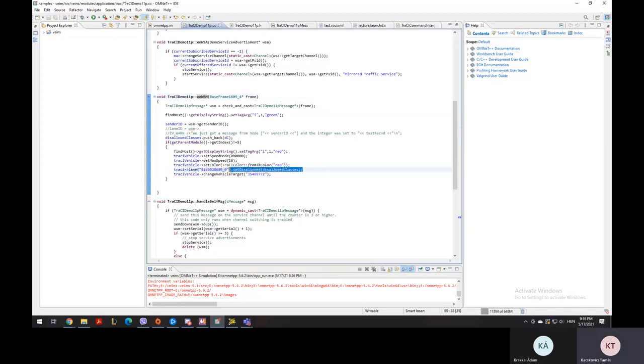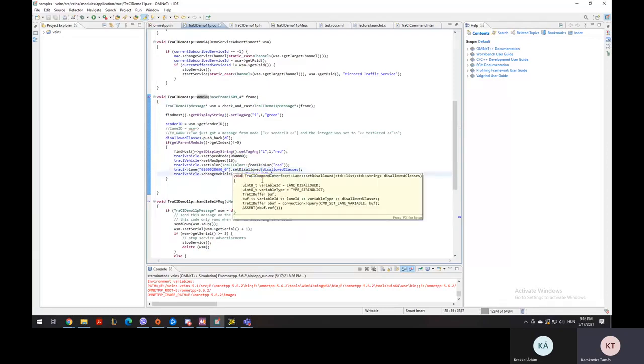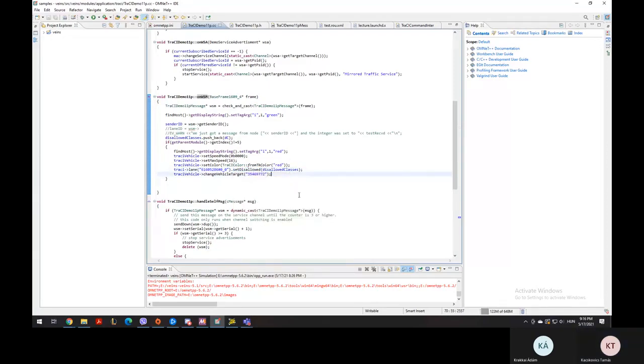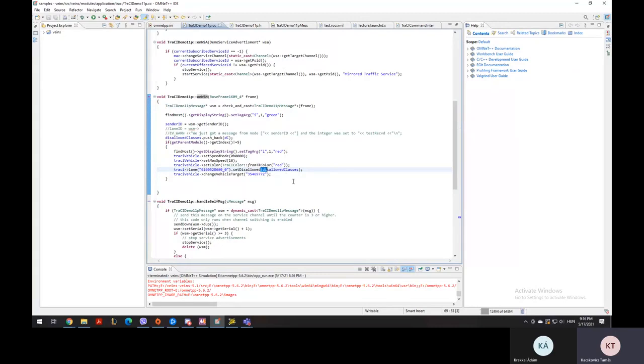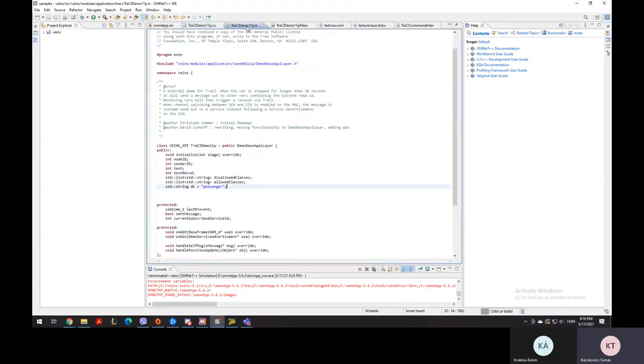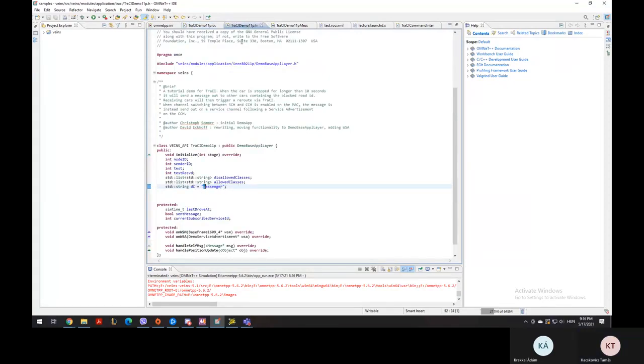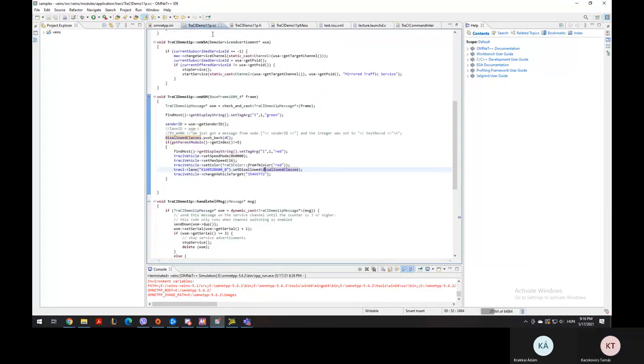We use the setDisallowed attribute to block a road, which requires a string of a list of strings with disallowed classes of vehicles. But in our simulation, the only vehicle that was used is passenger cars. So we created a list with only a passenger string attached to it, and this closed down that particular road for passenger vehicles.